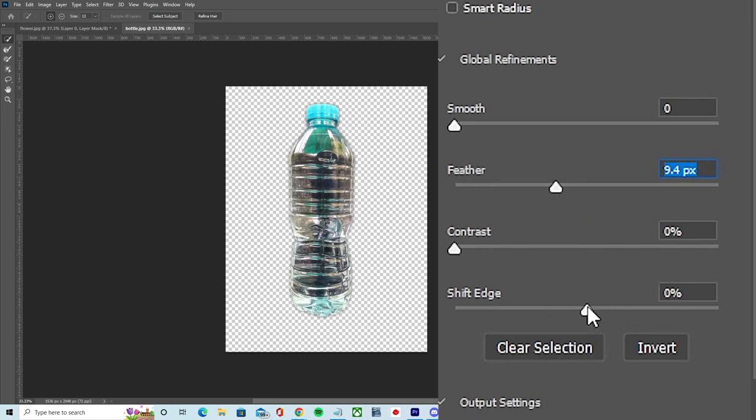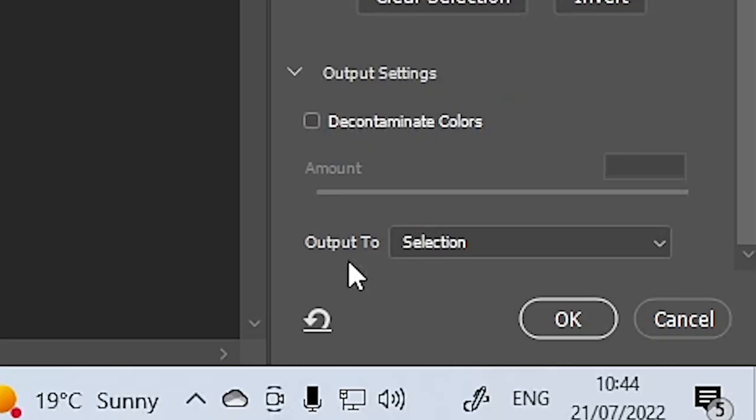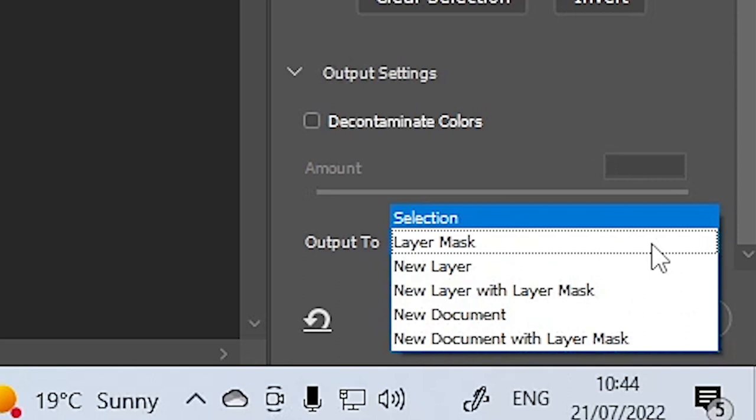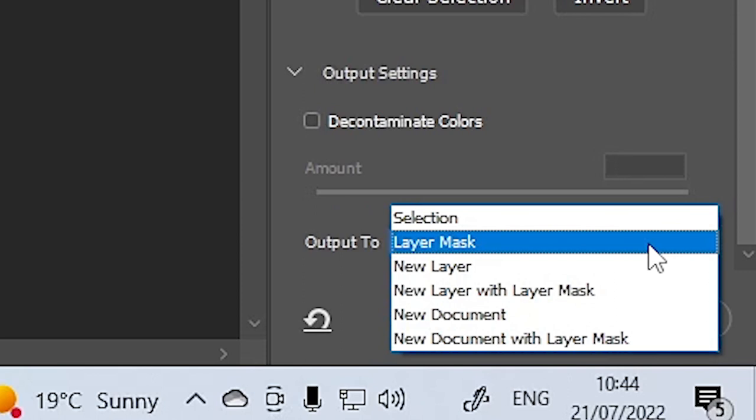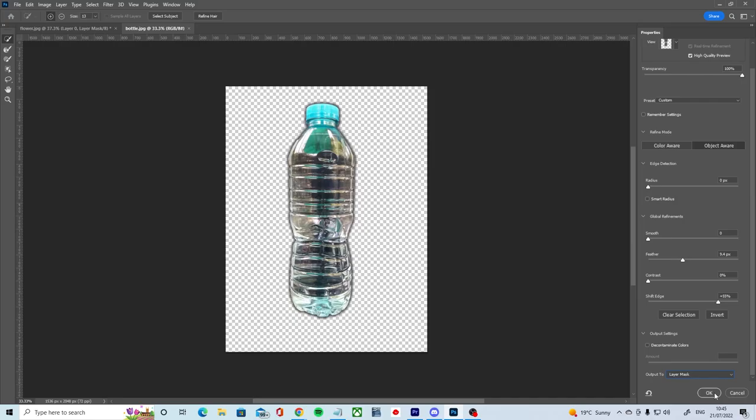For our masking purposes, the most important choice is down at the bottom of Select and Mask. In our Output To menu we have various output options to select from. In terms of masking, we can select to output our altered selection to either a Layer Mask, a New Layer with Layer Mask, or even a New Document with Layer Mask. Selecting Layer Mask for now will allow us to simply add our carefully tweaked mask to our layer.